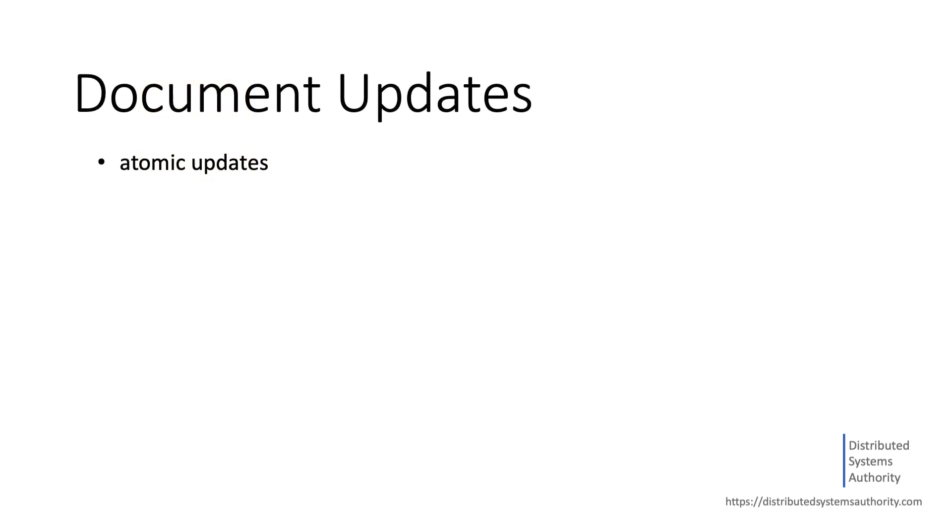Solr supports three approaches to update documents that have changed only partially: Atomic updates, in-place updates, and optimistic concurrency.